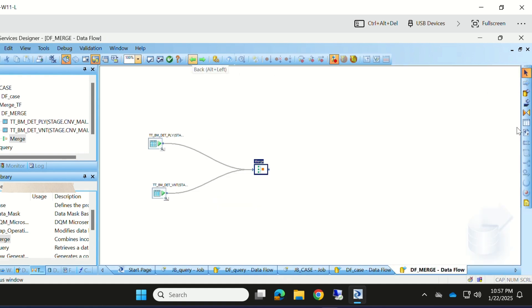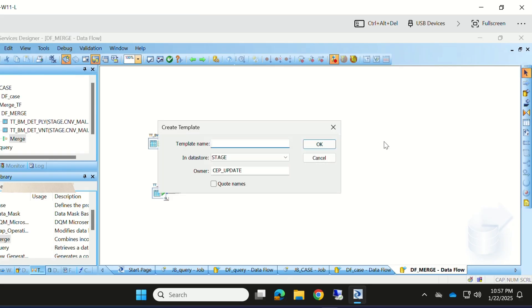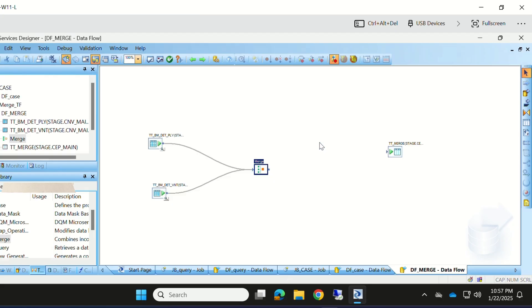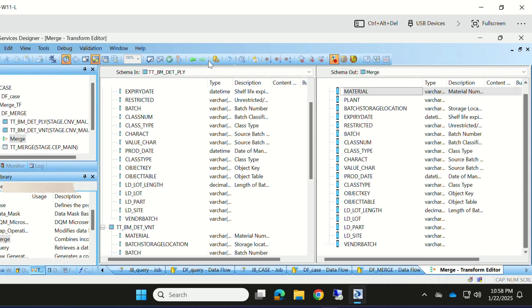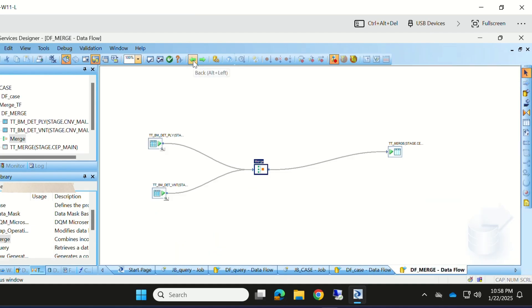Now map the Merge Transform to the target table. Let's take a template table and name it 'TTMS Code Merge'. This is our target table. Map the Merge Transform to the target table. If we execute this job, these two data sets will be merged and loaded into this table.